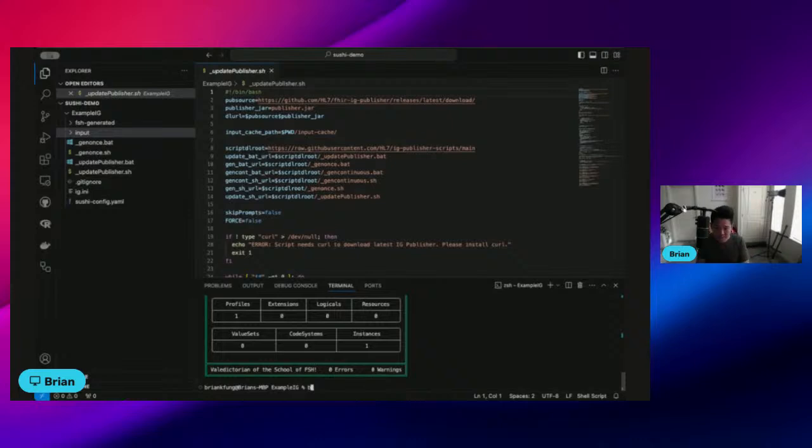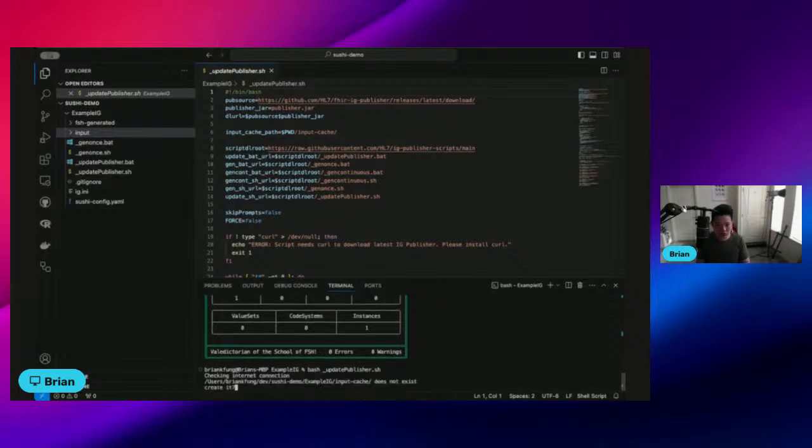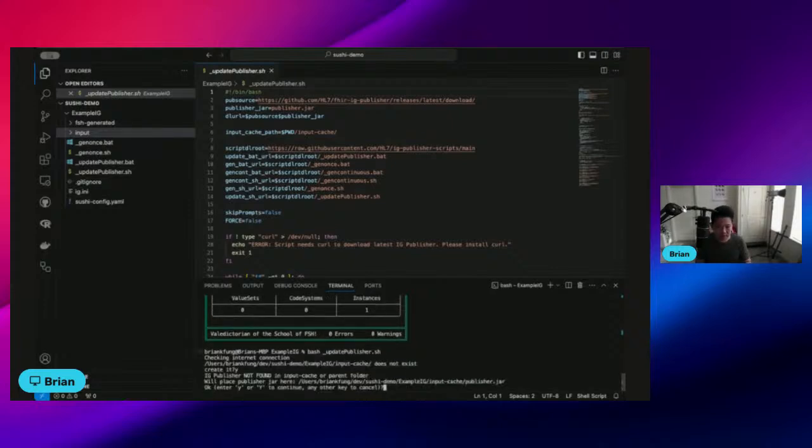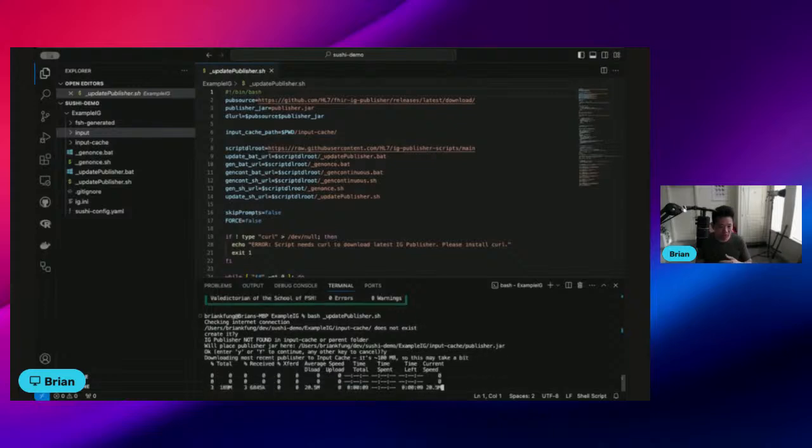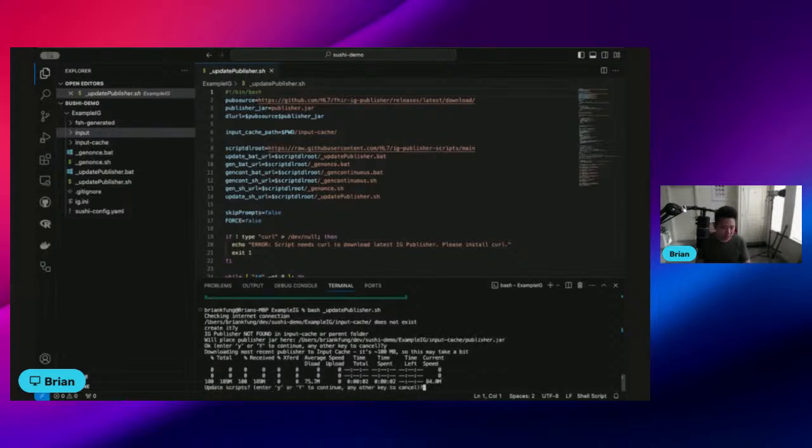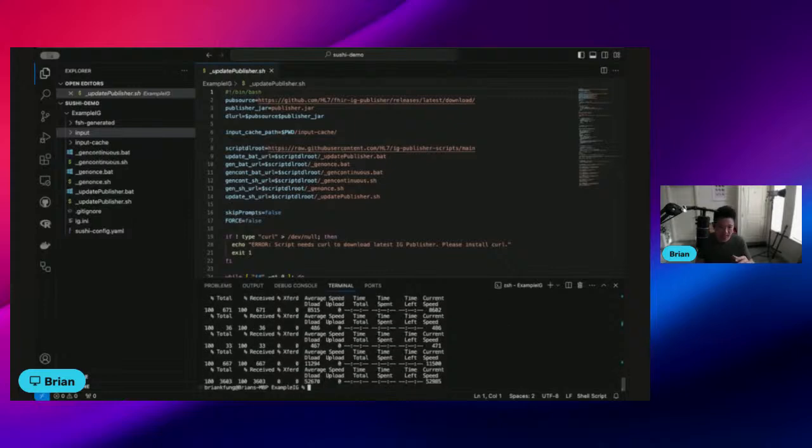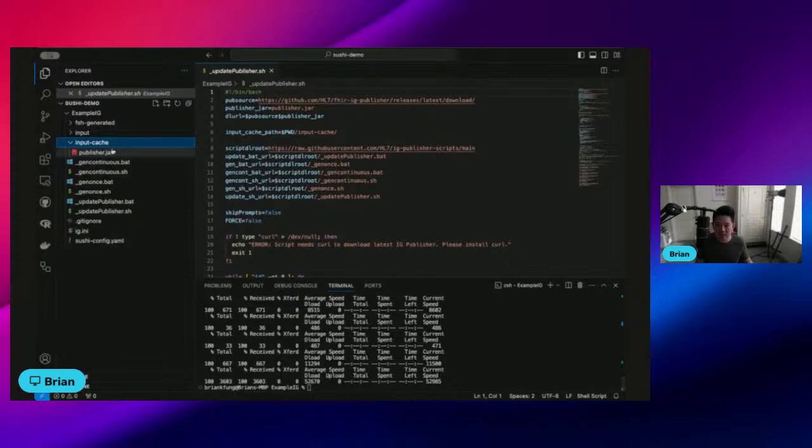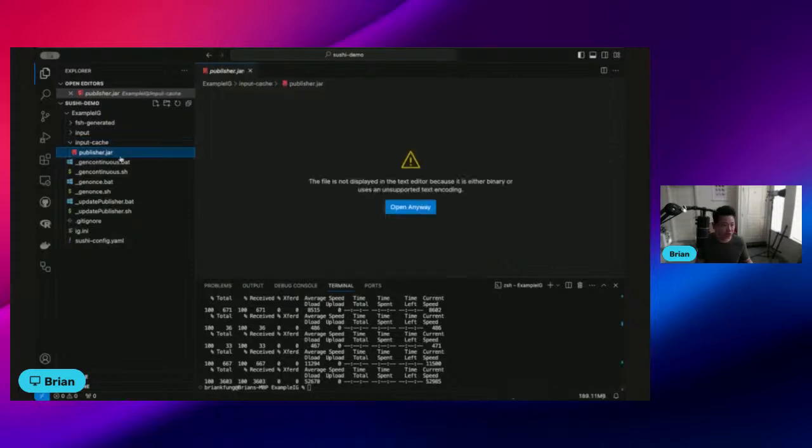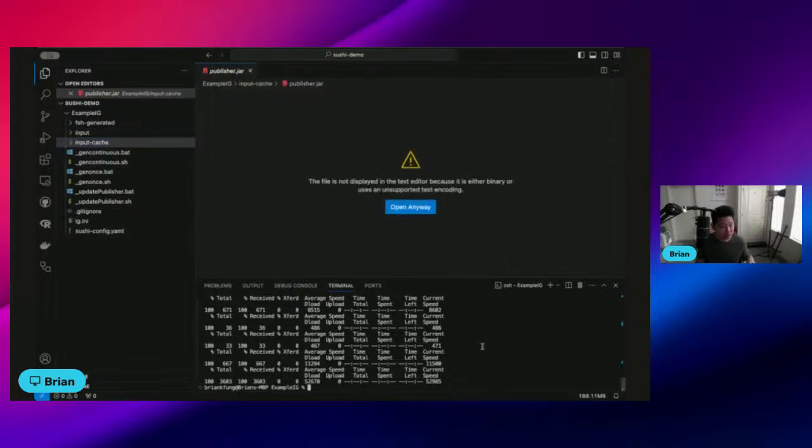So to do that, we're just going to go ahead and run update publisher.sh. It's going to say, do you want to create this new file? Say yes. It's going to download that file, also say yes. It's going to take a minute or two. Do you want to update script? Go ahead and say yes, and that will get the publisher.jar file installed over here.